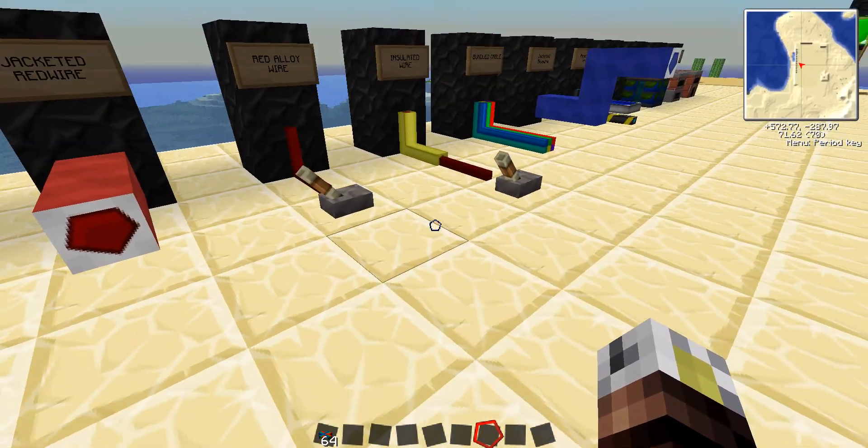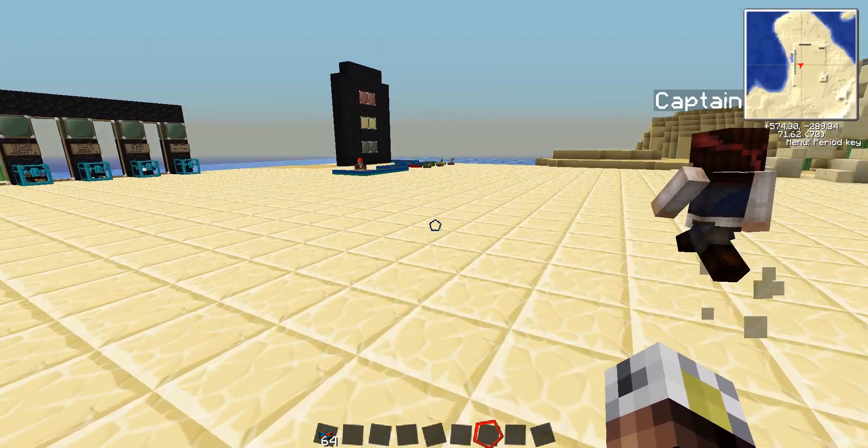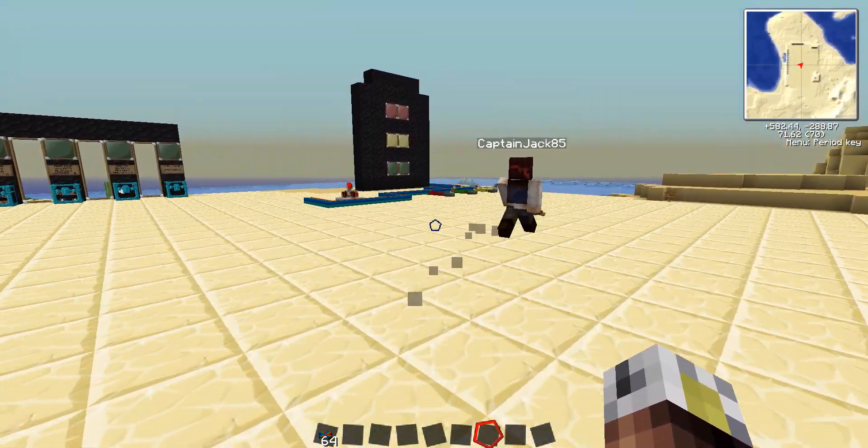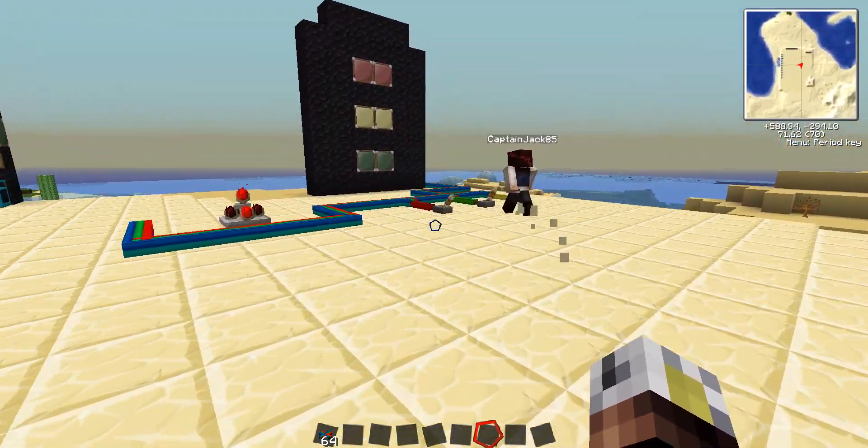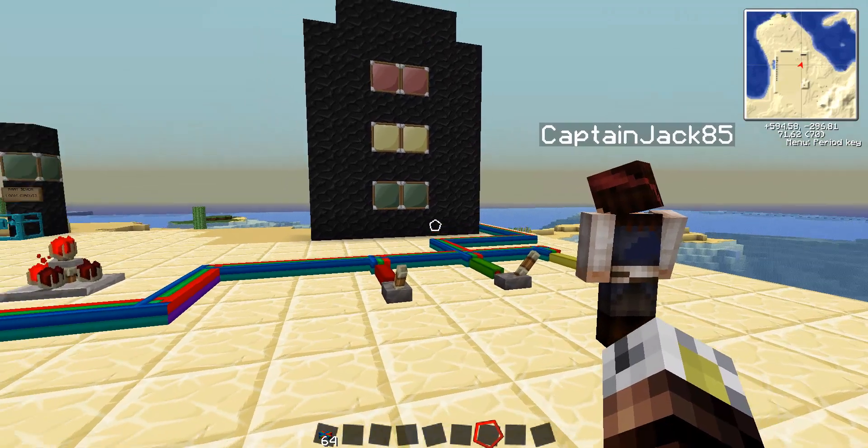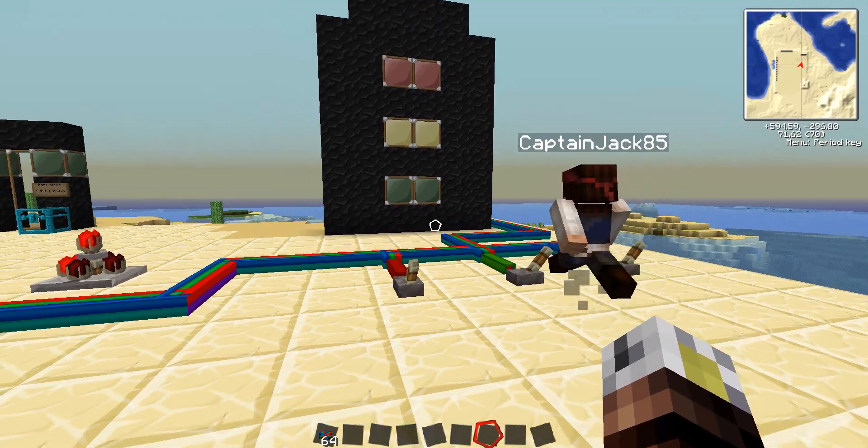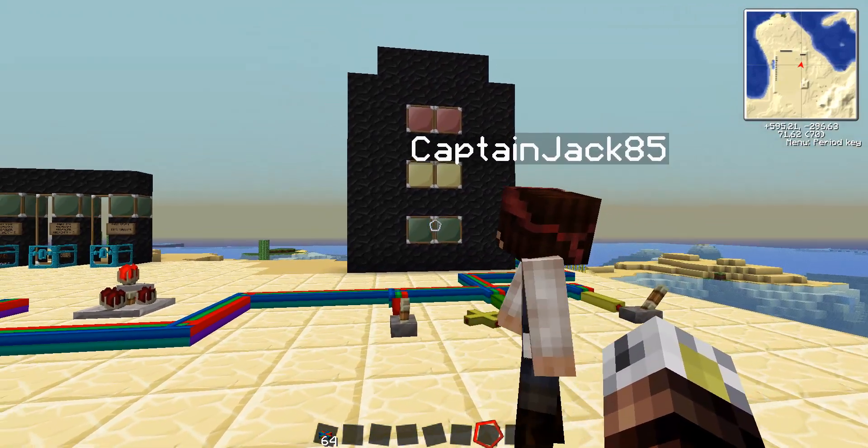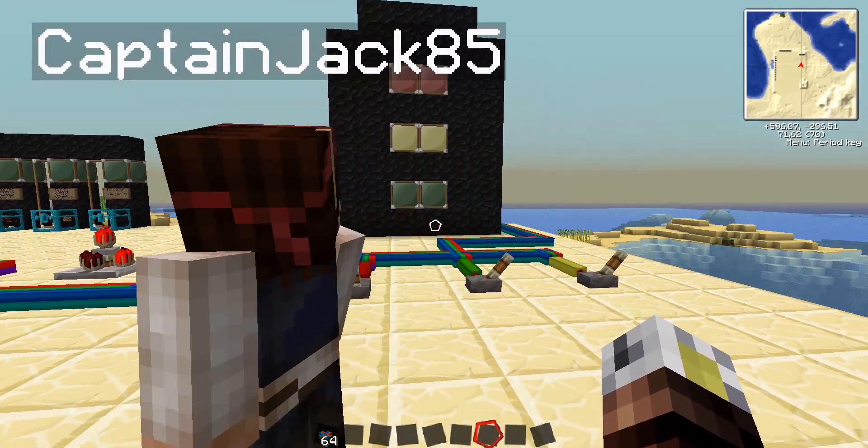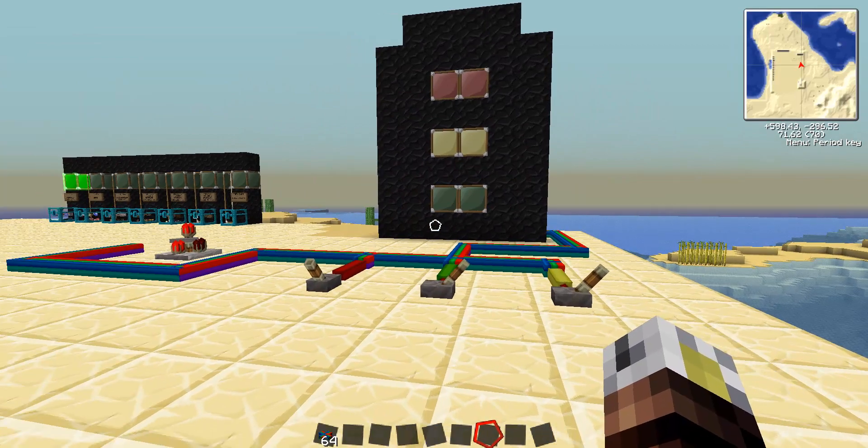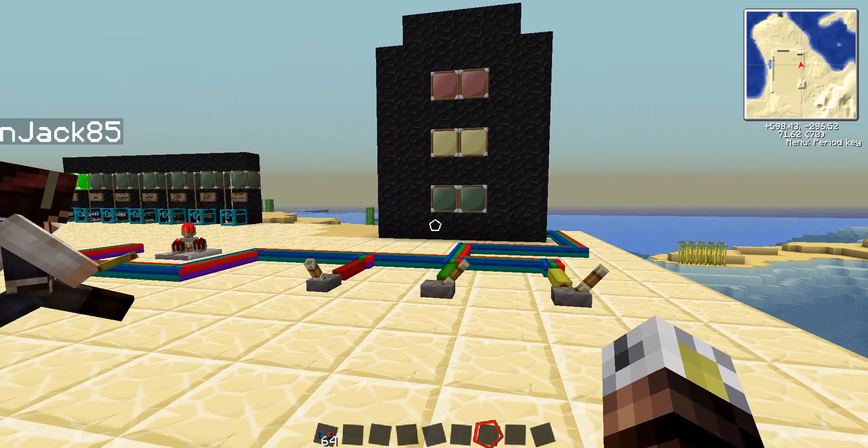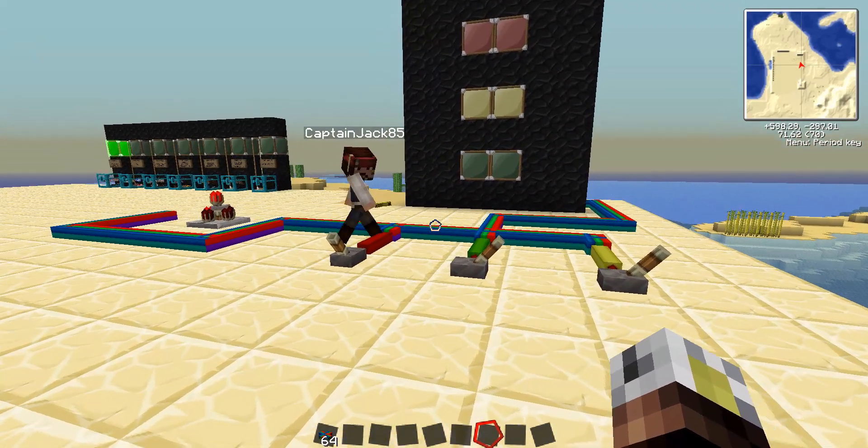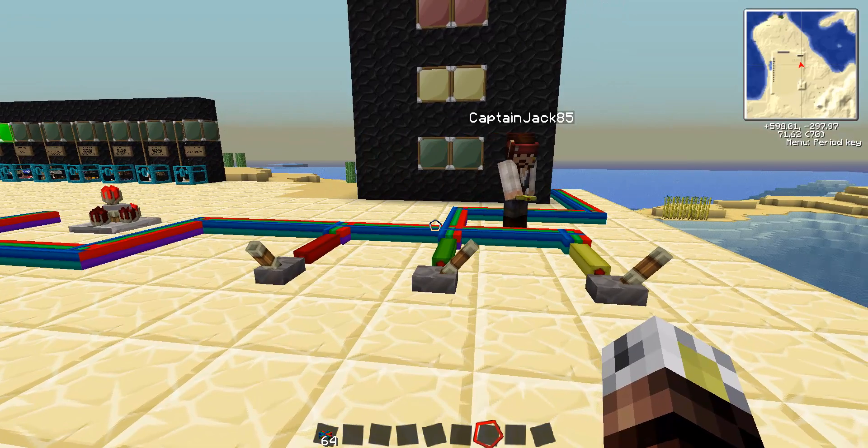Let's go over here, and we're going to take a look at an example that we set up to show us a little bit of how bundled cable works along with the jacketed wire, along with red wire. So, we have three different lights up here. We have a red light, a green light, and a yellow light, and these are attached to levers.